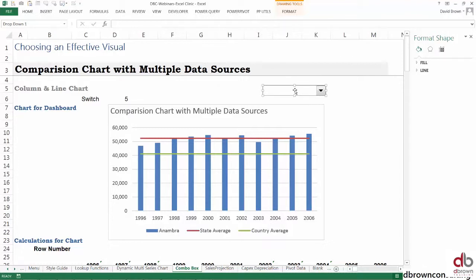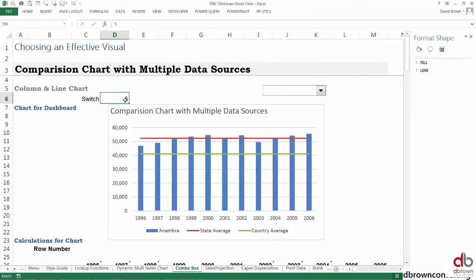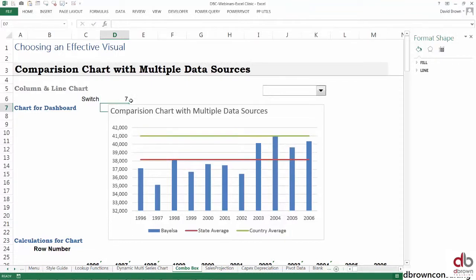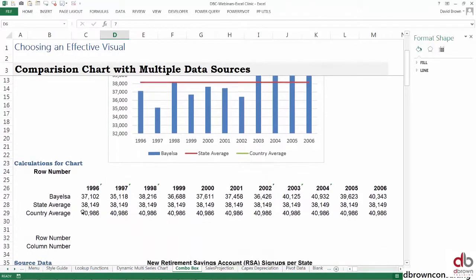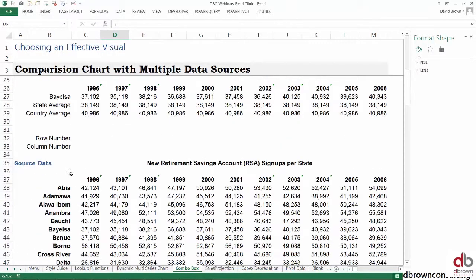If I come to Excel, remember that this cell acted as our switch. Once we change it to seven, it switches our data up—seven is Byelsa, the seventh row. If I come down here and count: one, two, three, four, five, six, seven.